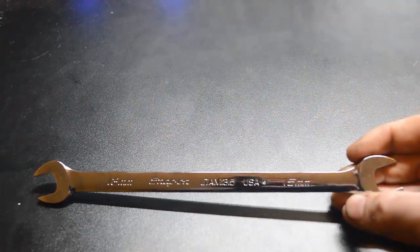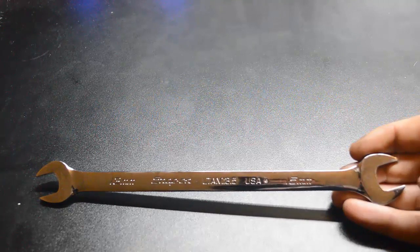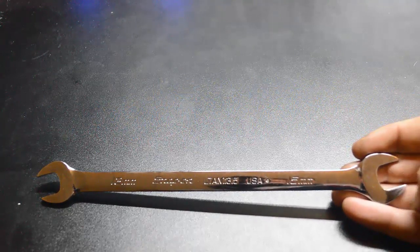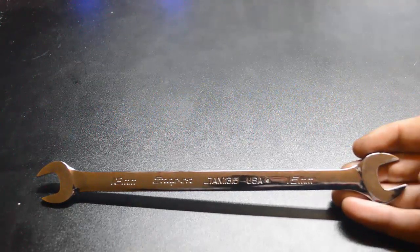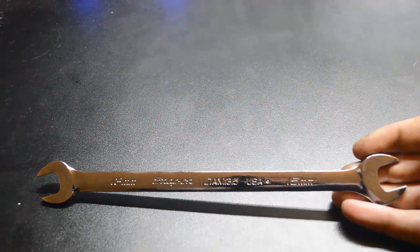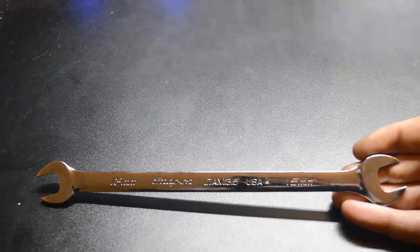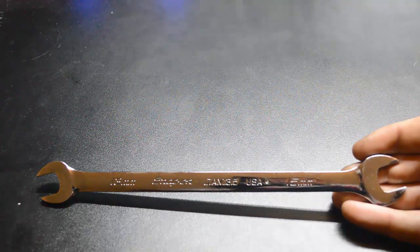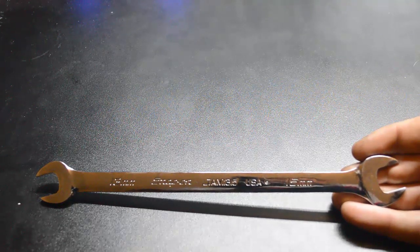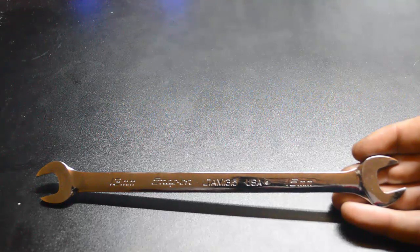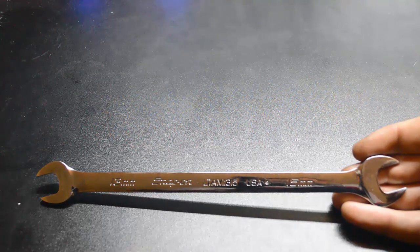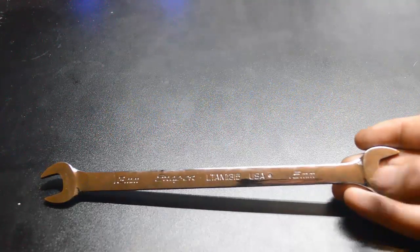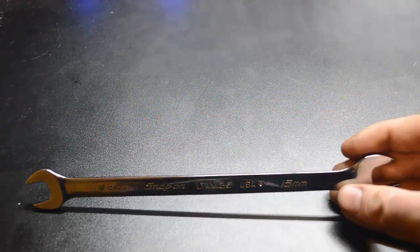Also the 15 millimeter end works well on brakes when the slider spins and you can't get a normal wrench in there. Instead of using needle nose and making it look all chewed up, do it the right way and get the right tool. They make a tool for just about everything.